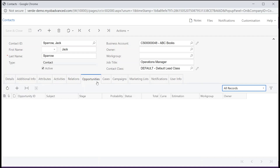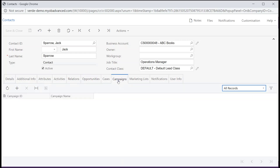The Opportunities tab displays the list of opportunities associated with the contact. The Campaigns tab indicates the history of campaigns the contact participated in. The Marketing List tab has a table listing the contact's subscription to Marketing Lists. You can add a subscription, remove an existing subscription, or make a subscription inactive.